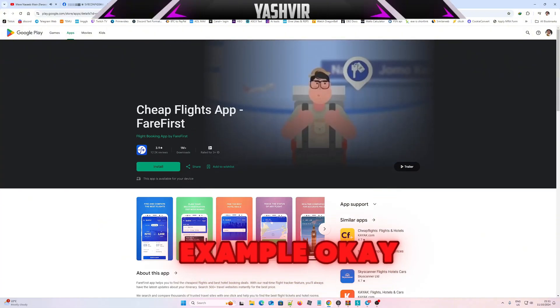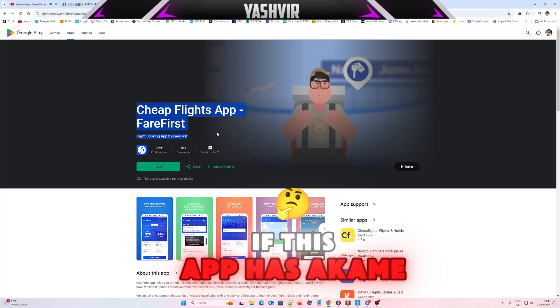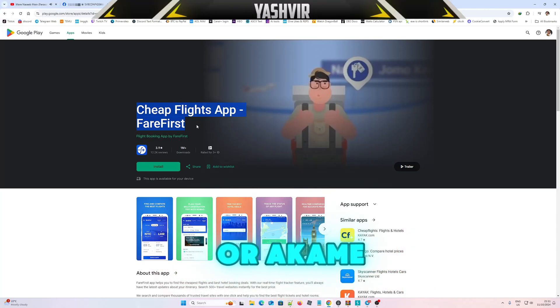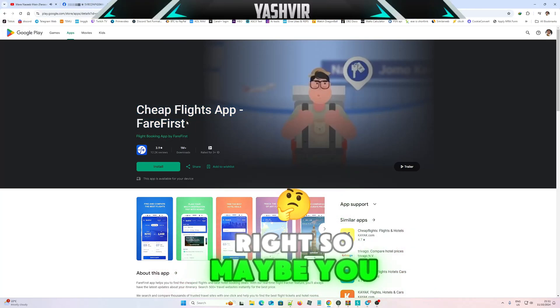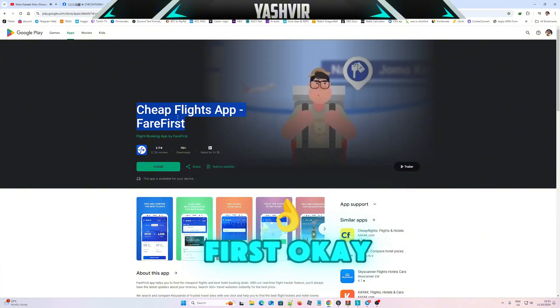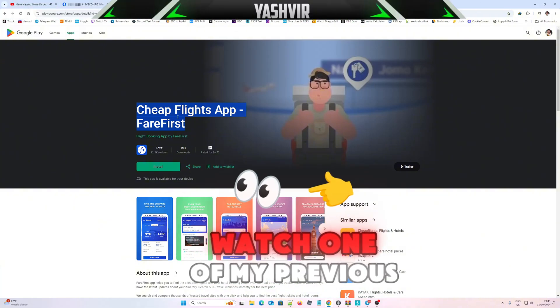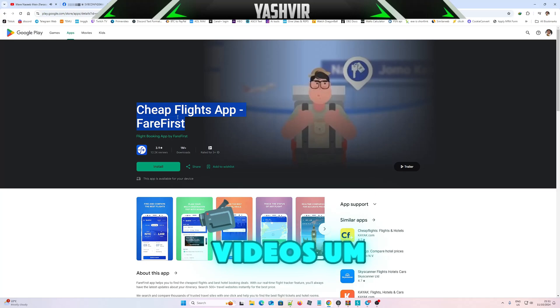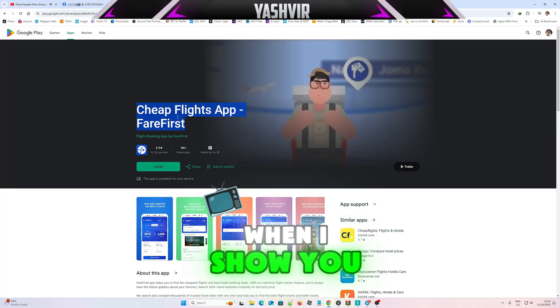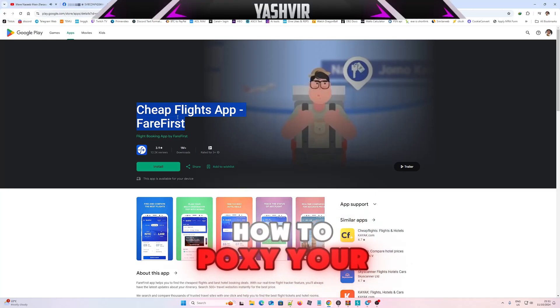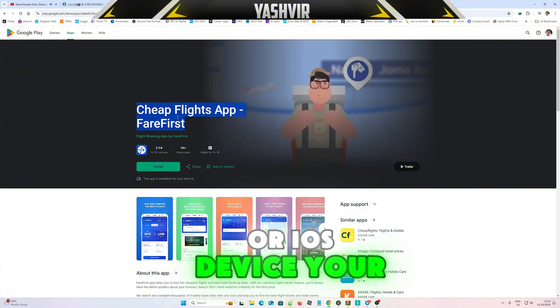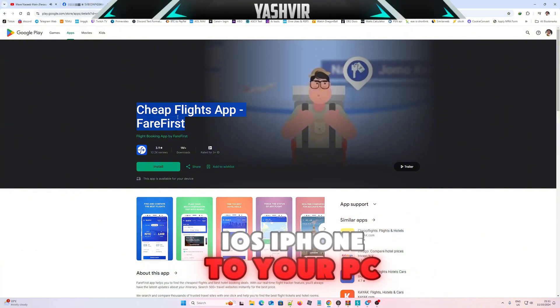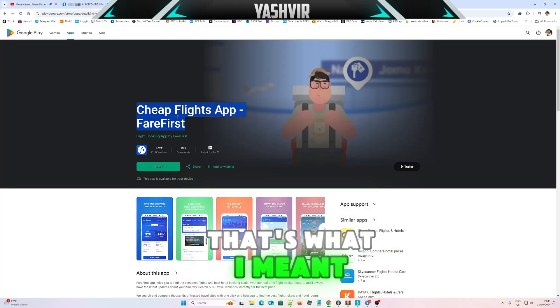All right, so let's say for example, I don't really know if this app has Akamai. Maybe you should debug the app first. When I say debug, watch one of my previous videos when I show you how to proxy your Android phone or iOS device, your iPhone to your PC. That's what I meant by debug.